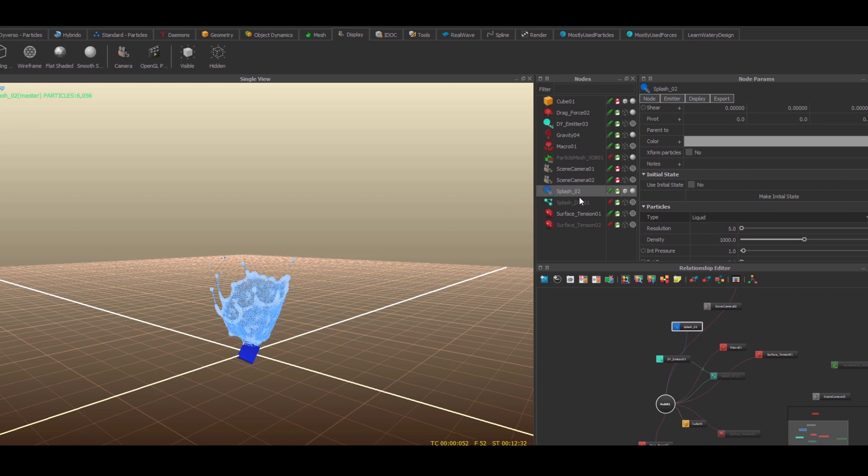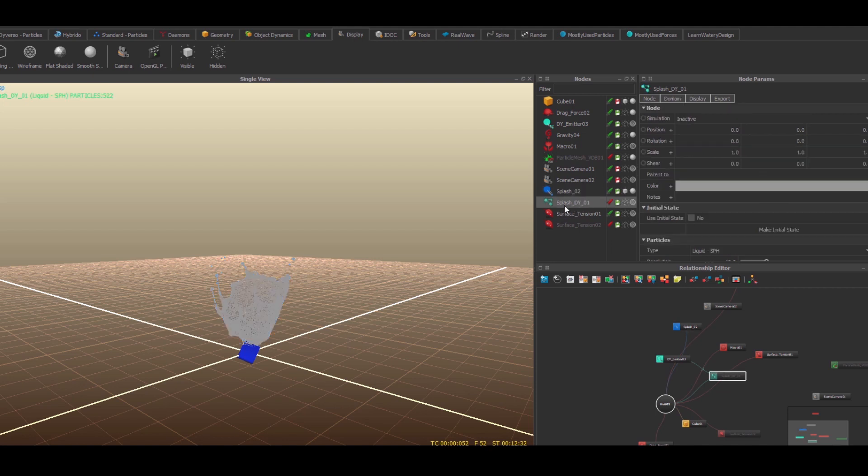While I have this on standard particles, I just wanted to show that it's pretty fast even on standard particles. But you could do that on Diverso as well, which is by itself much more fast because it uses GPU.